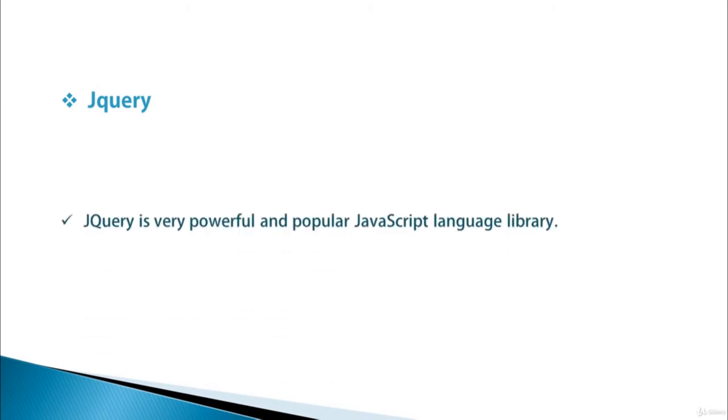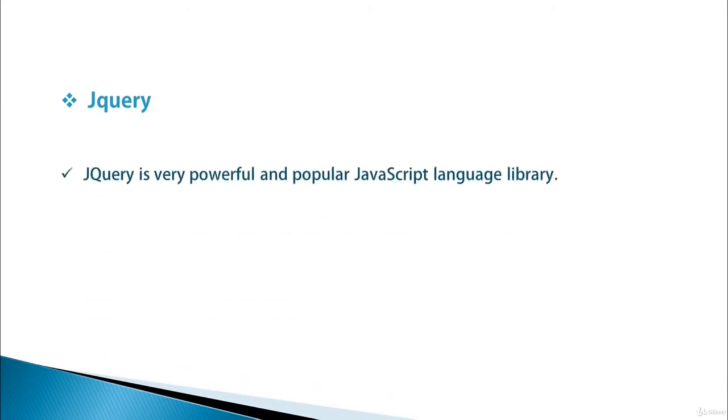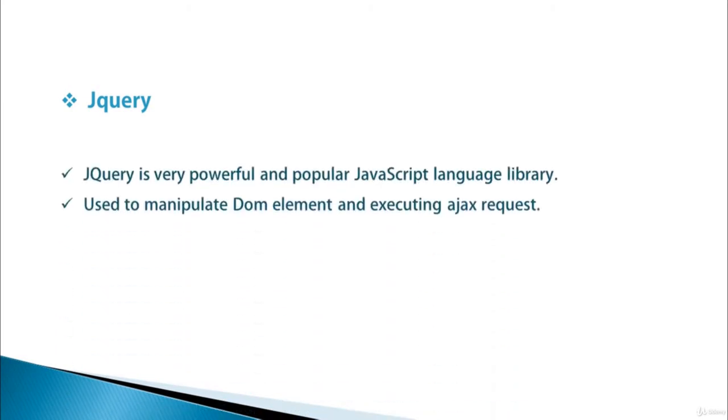jQuery is a very powerful and popular JavaScript language library. jQuery is used to manipulate DOM elements and execute Ajax requests. jQuery is really very simple and simplifies your JavaScript code.